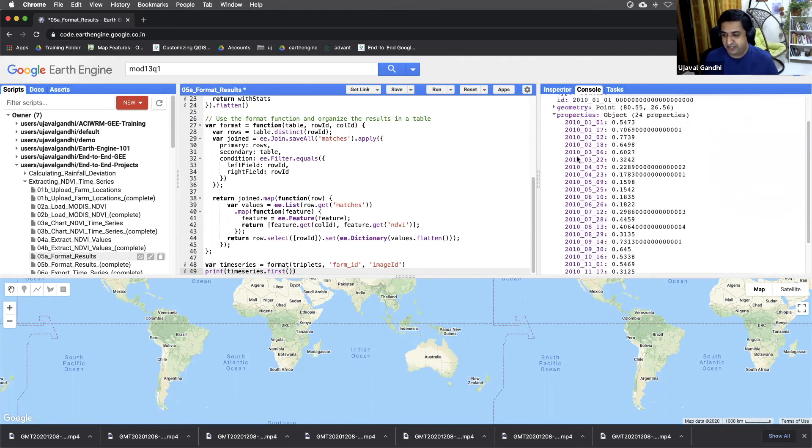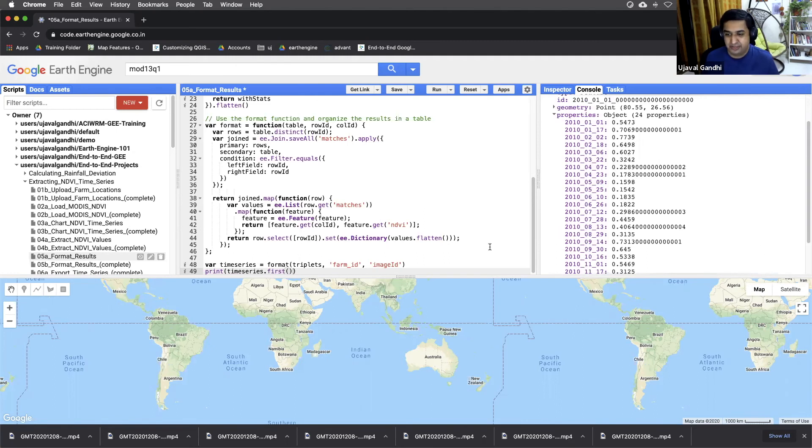And the column headers are each of these dates, and this is the NDVI value at those dates. So this is the way to format it.